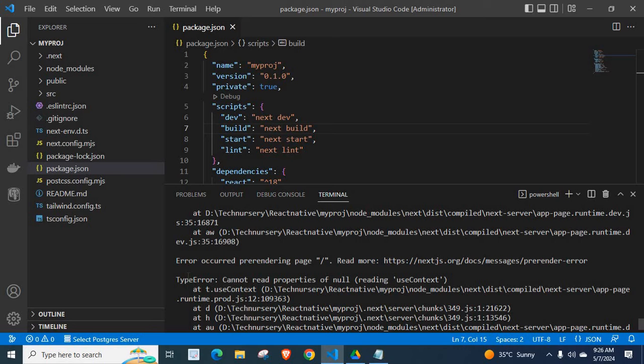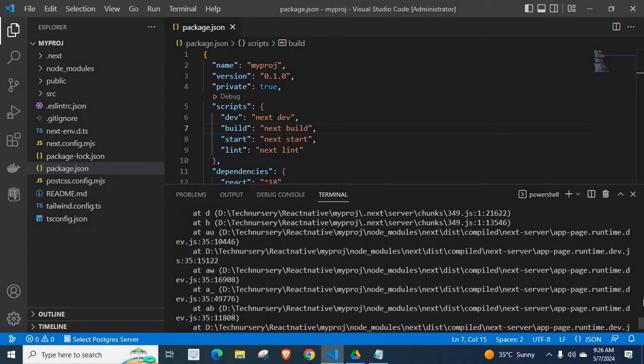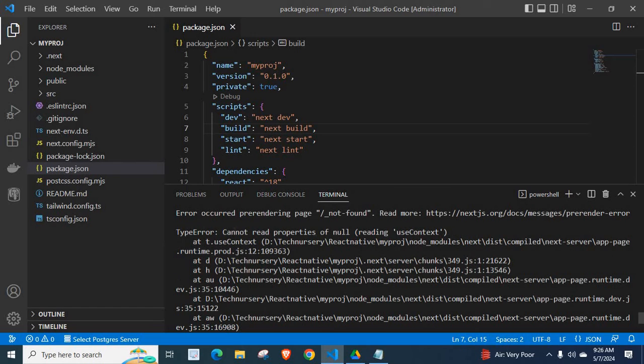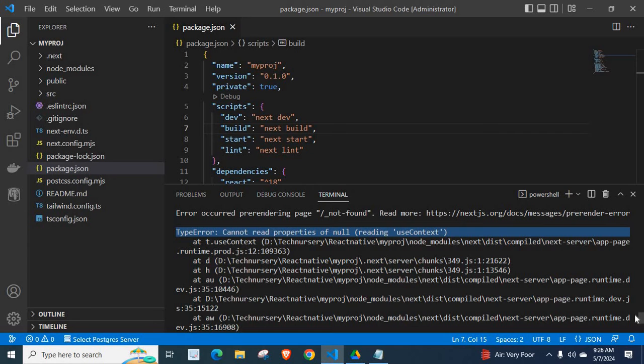TypeError: cannot read properties of null reading useContext. Let us read more error messages. Scroll up. Again, TypeError: cannot read properties of null reading useContext. The same error appears multiple times.